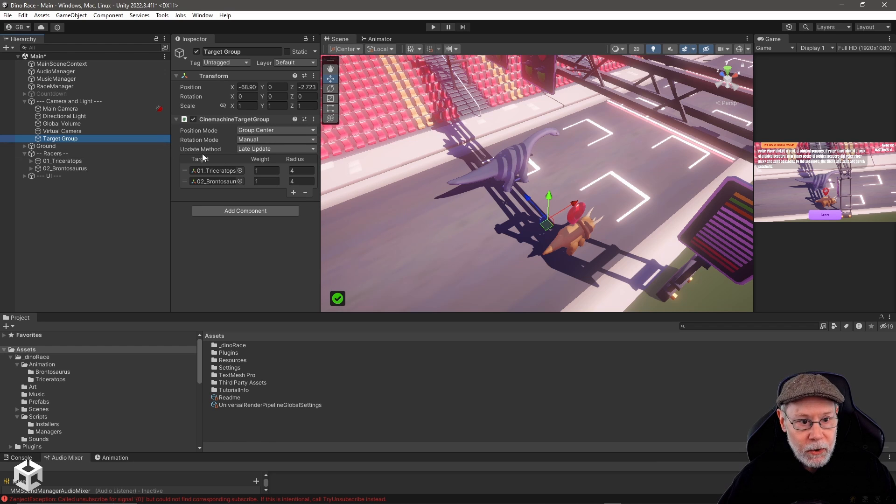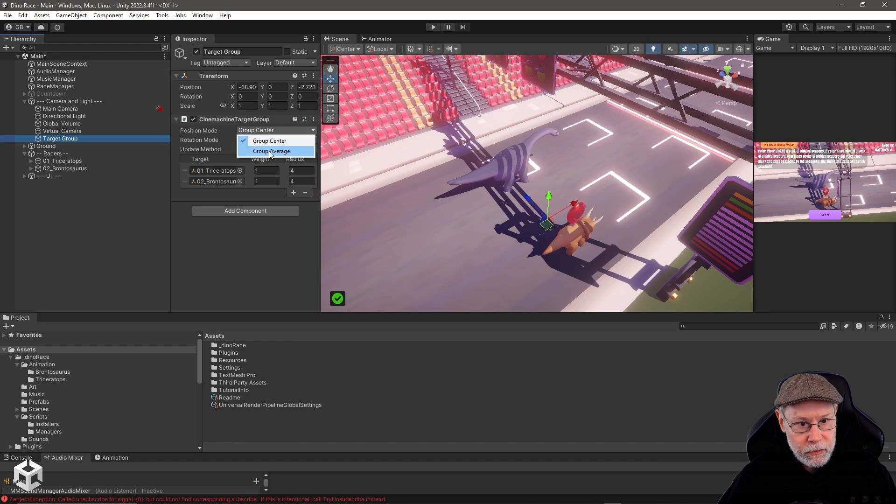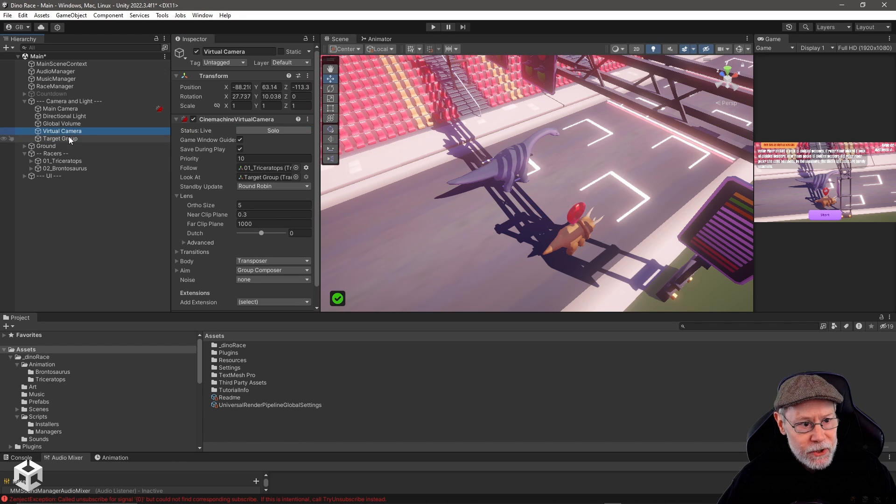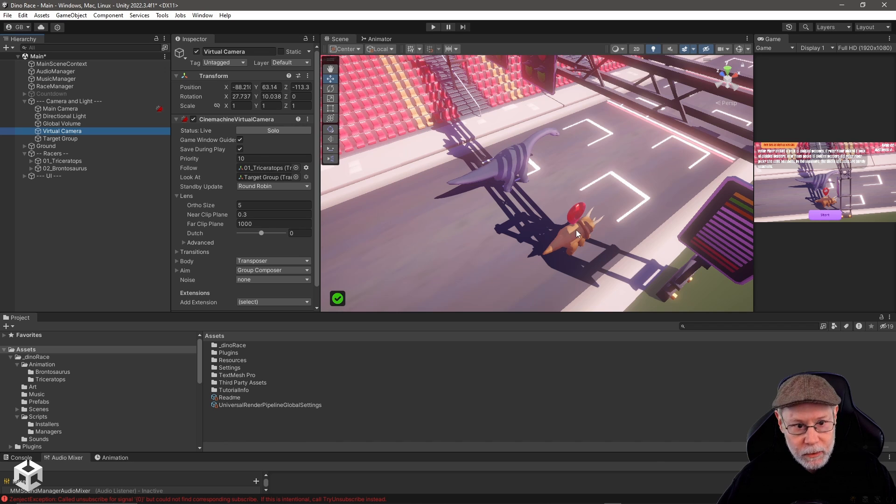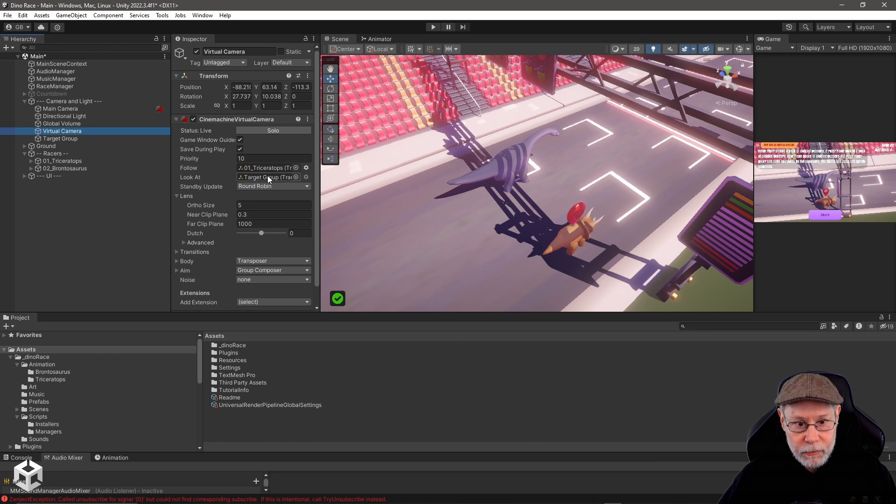So in this case, I'm using the position mode of group center. There's also group average. And I have a virtual camera here that will follow my main dinosaur, which is the triceratops, but it will look at the target group.